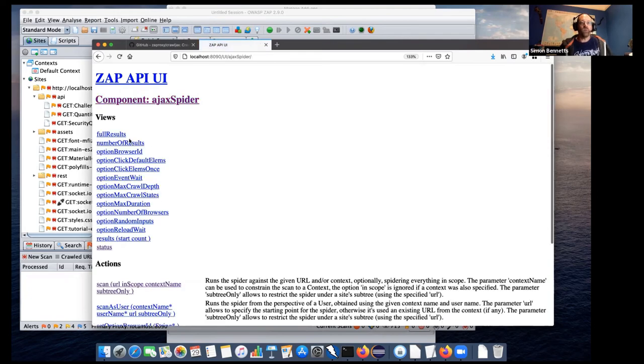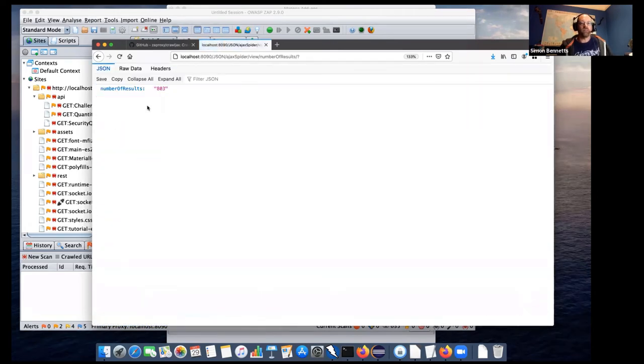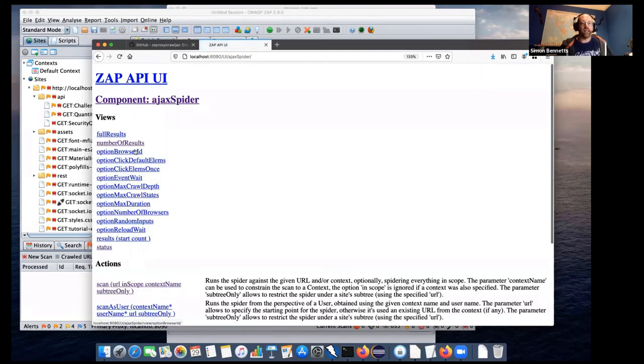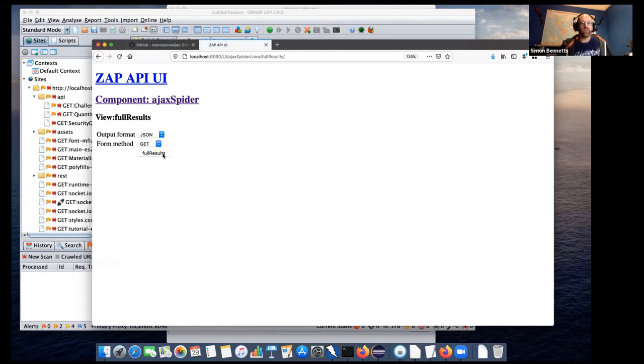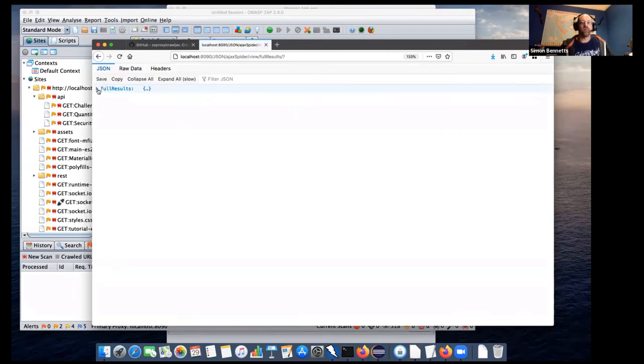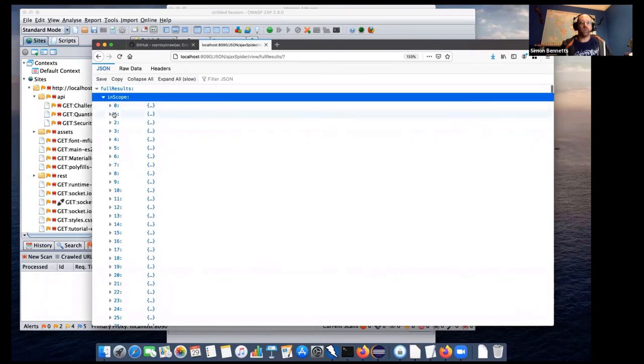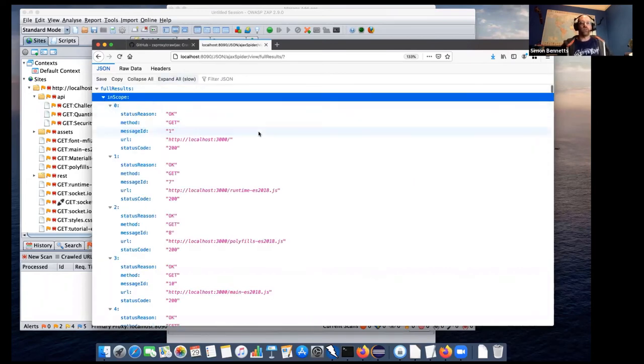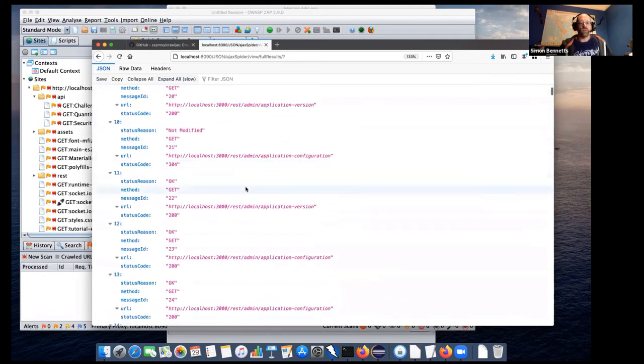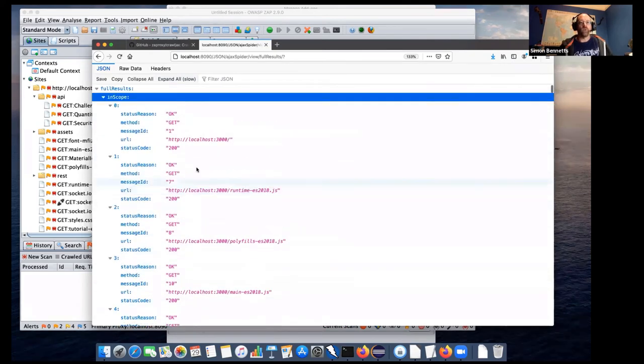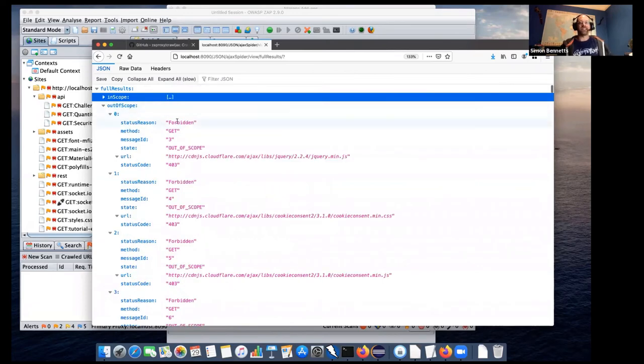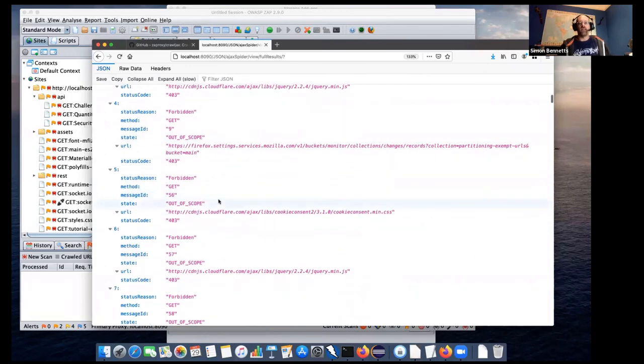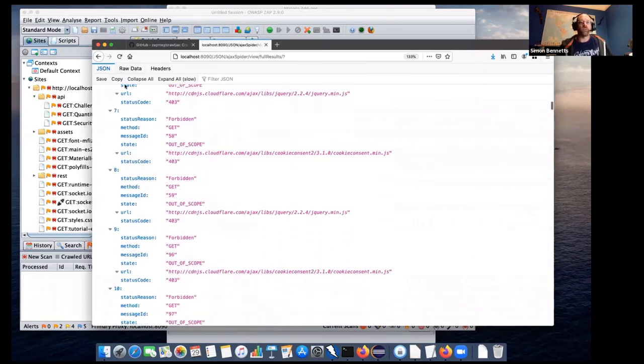And as you'll see, we can see, right, number of results. So there were 803 results, and we can actually go and see the full results. There we have them. So we see both in scope and out of scope. So if we just expand all, it might take a while, but there it is. So we can now see the status reason, we can see the method, message ID, URL status code. So that's all of the ones for the results are in scope. And we have a separate section for out of scope. We can see here all of these things, which are not under the localhost domain.